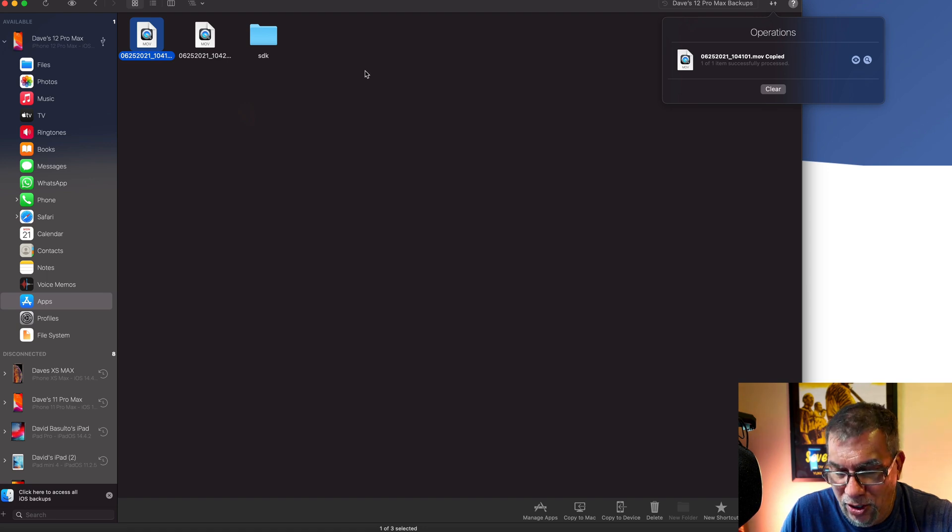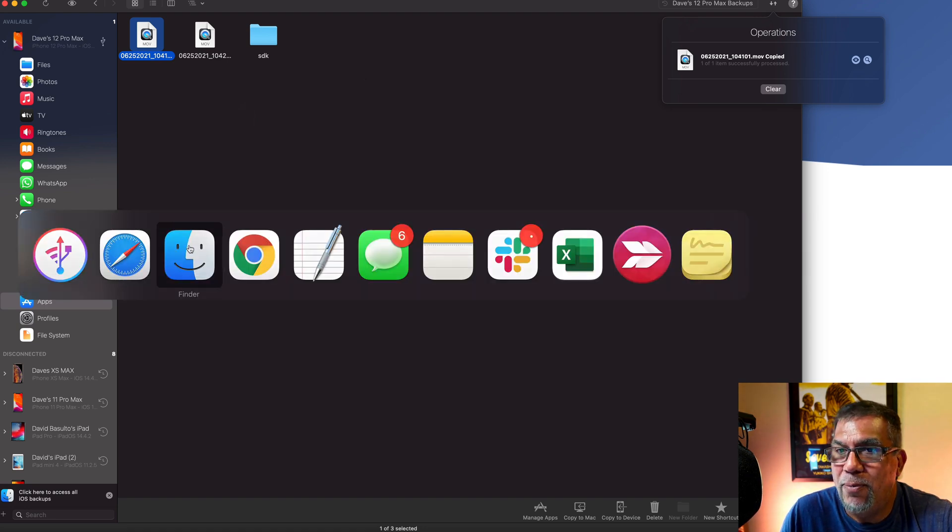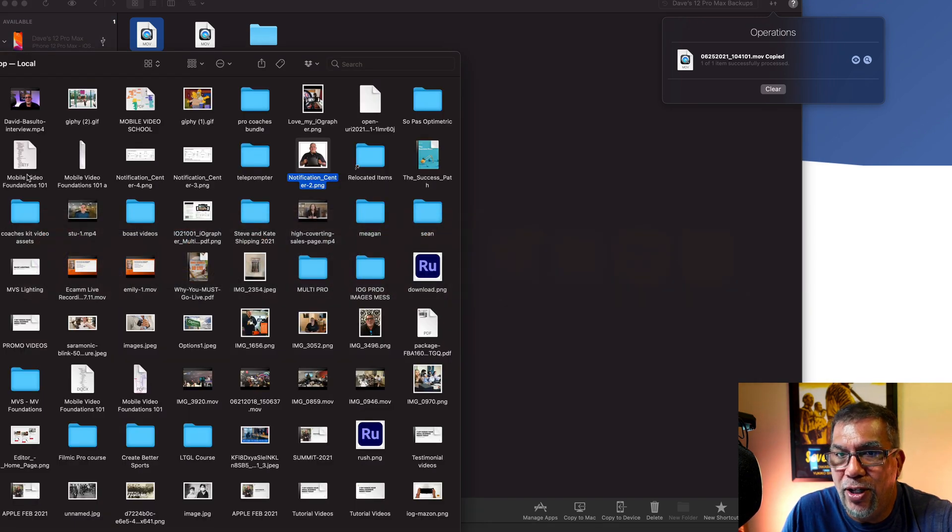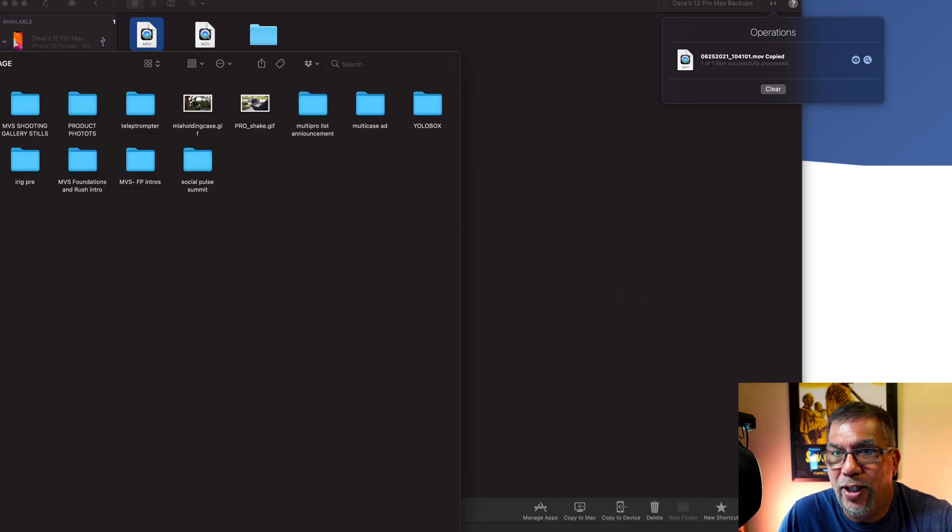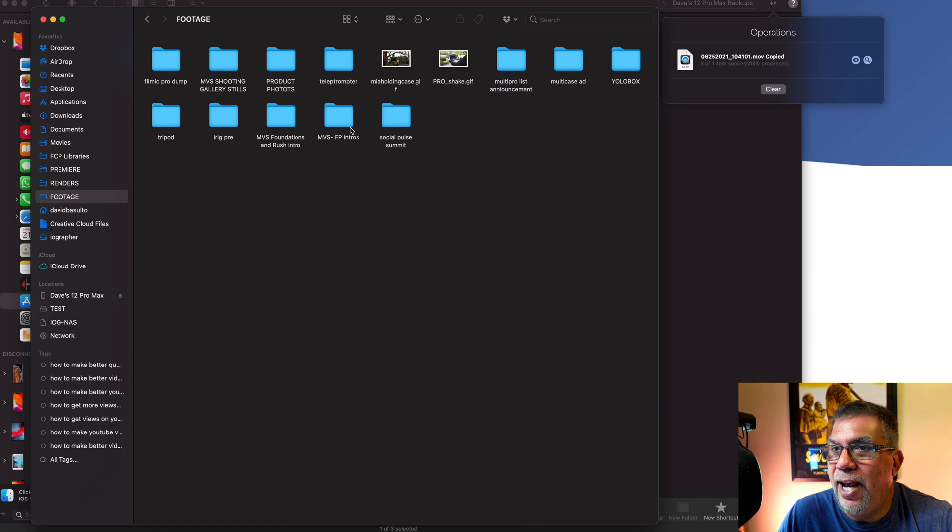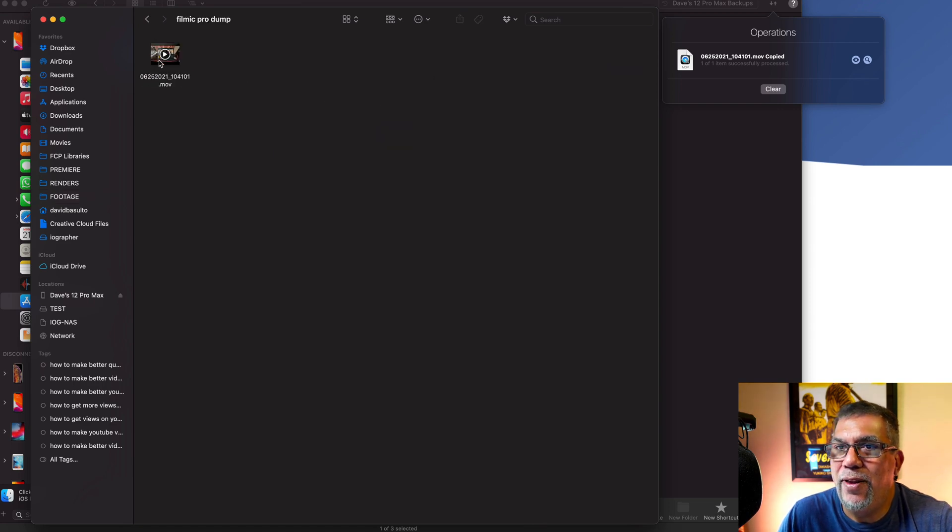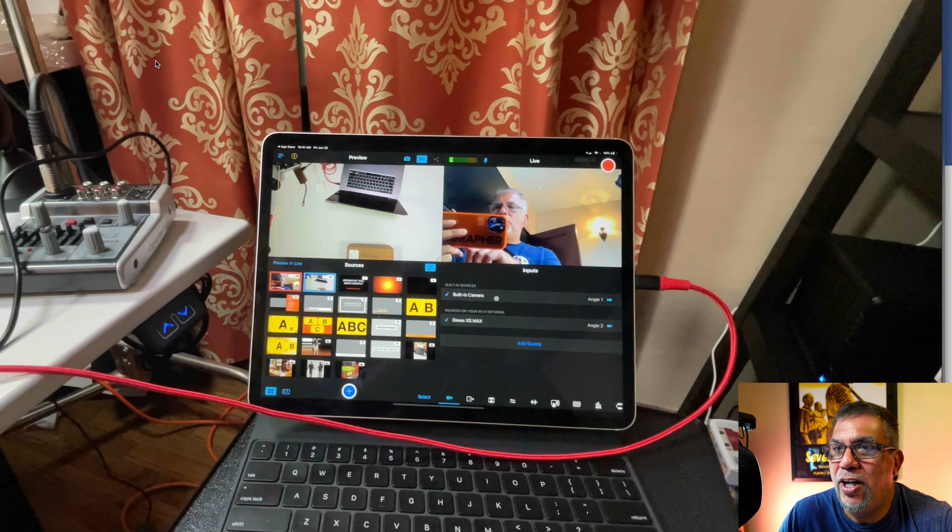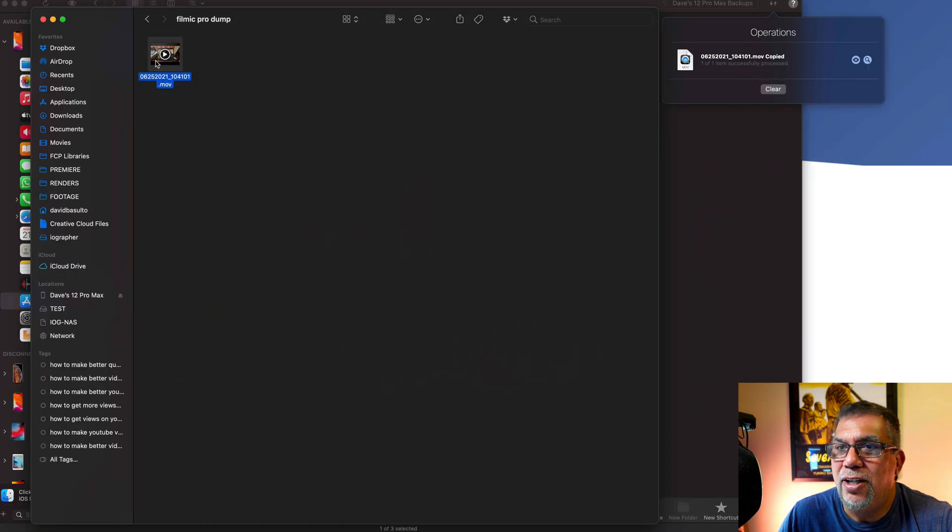If we go into, let me open up my finder window. We'll look at footage here and here's filmic pro dump. There's my footage here. You can see it right there.